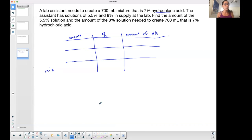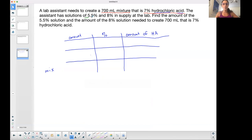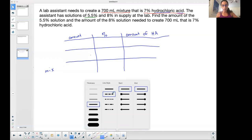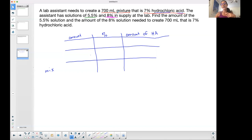A lab assistant needs to create a 700-milliliter mixture that is 7% hydrochloric acid. The assistant has two solutions to mix: a 5.5% hydrochloric acid solution and an 8% hydrochloric acid solution. We need to find the amount of each solution needed to create the 700-milliliter mixture that is 7% hydrochloric acid.